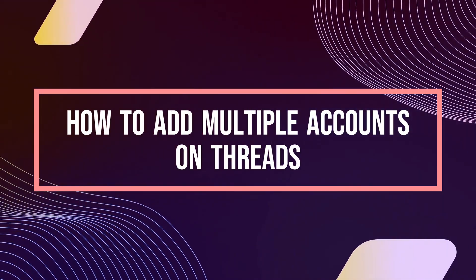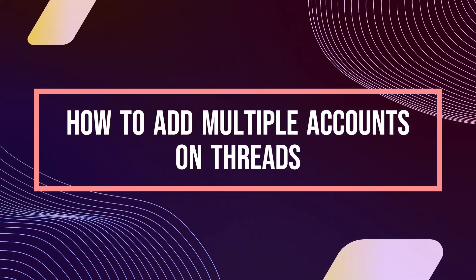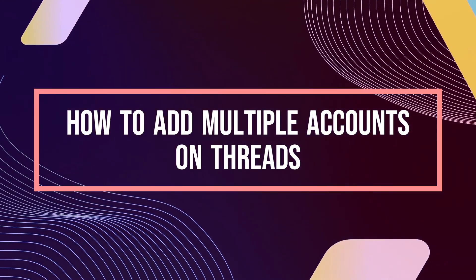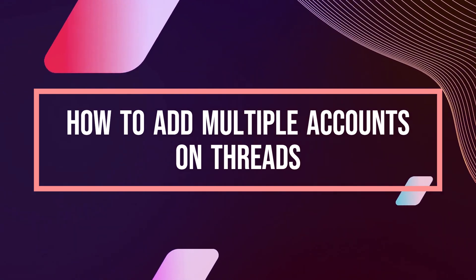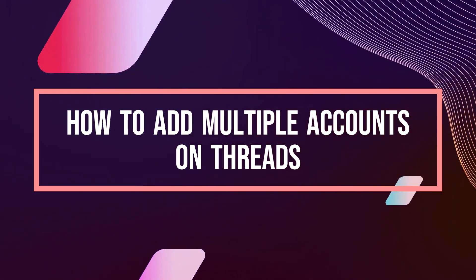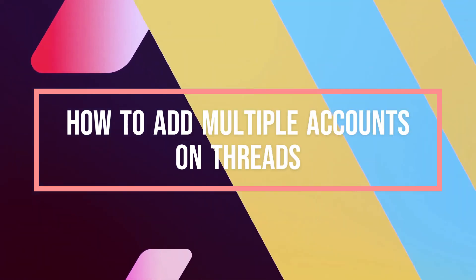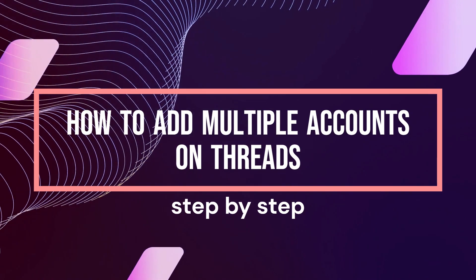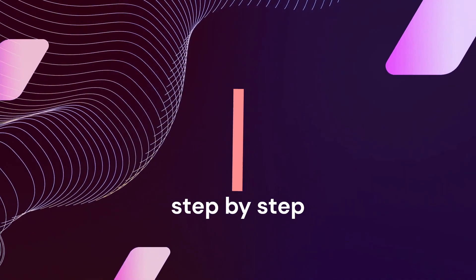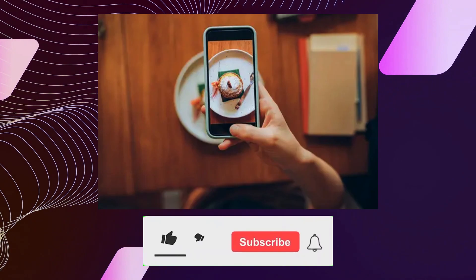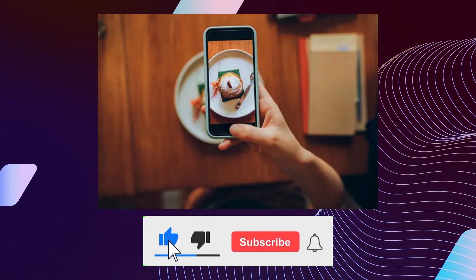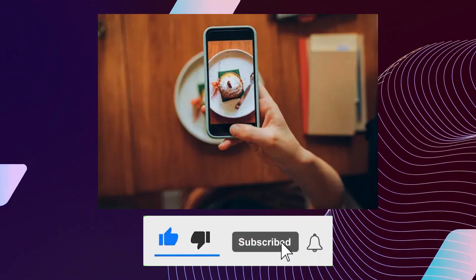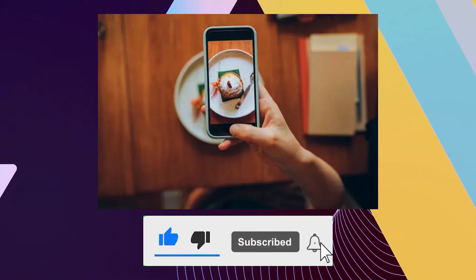Hi guys, welcome to Tech Tricks Tutorial. Today we're going to talk about how to add multiple accounts on Threads. It's a step-by-step guide to follow easily. Don't forget to hit the like and subscribe button. Let's dive right in.